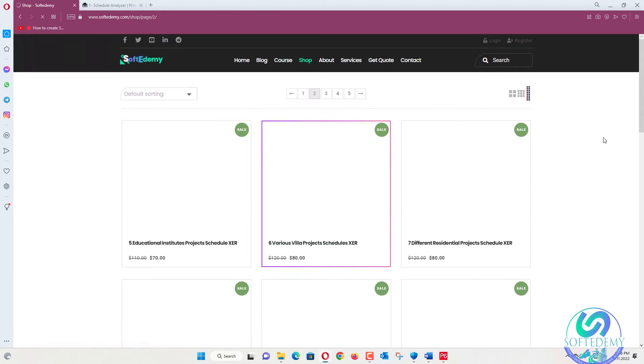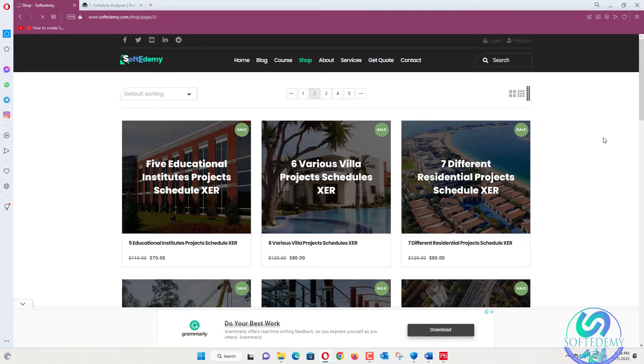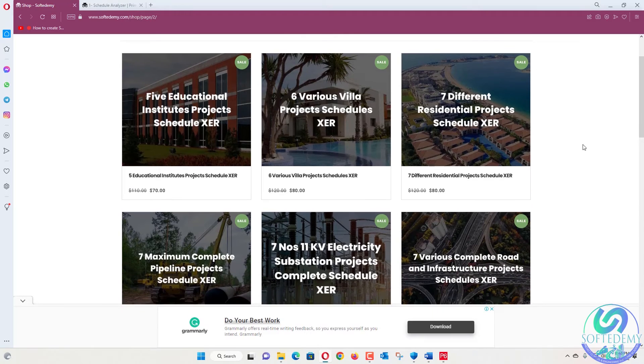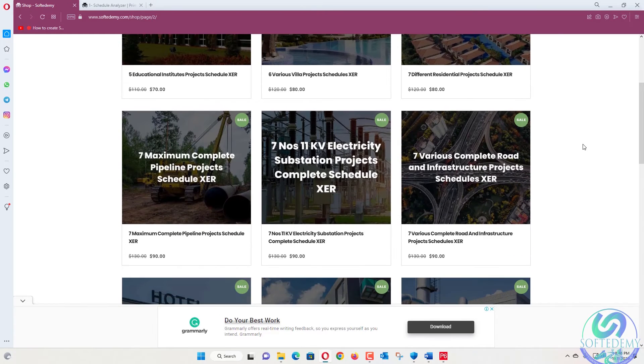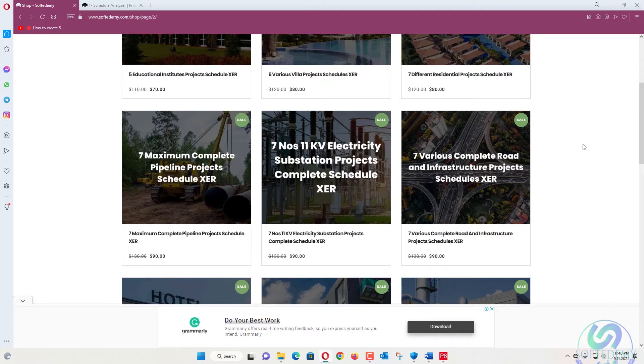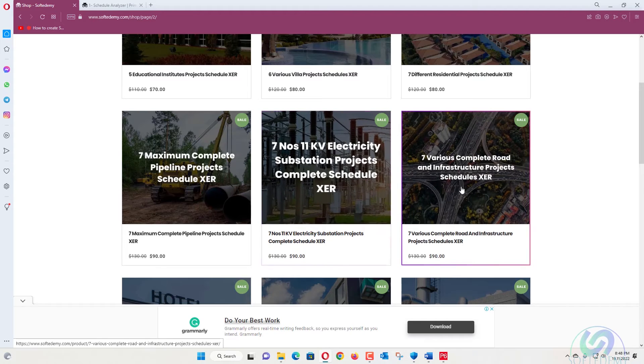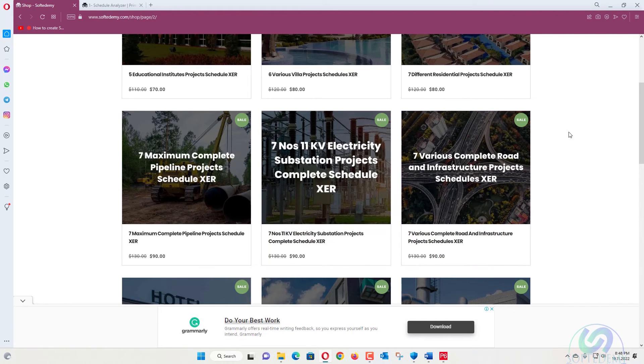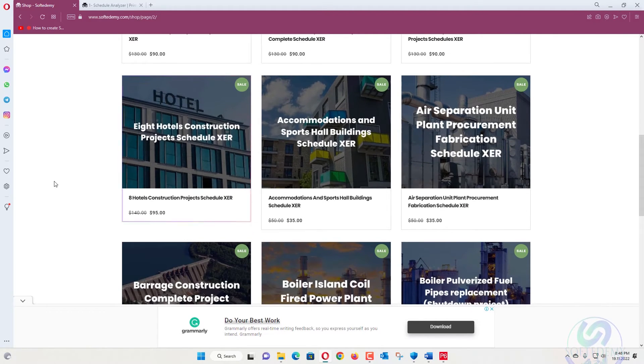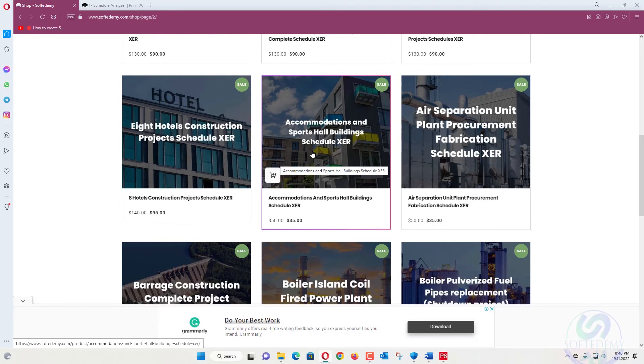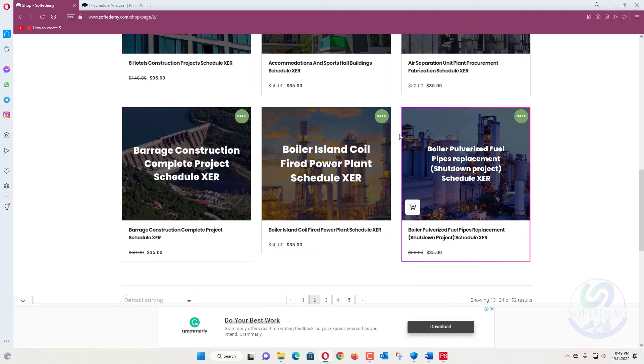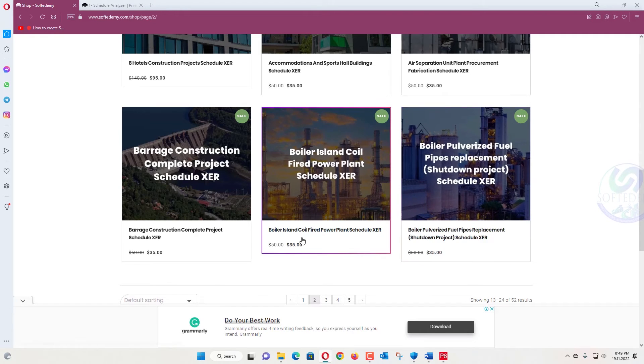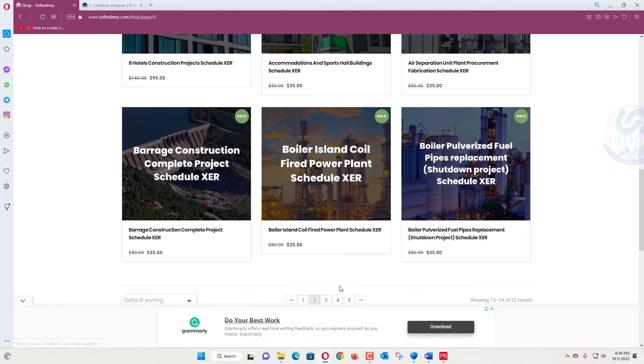You can go to the next page. There are five educational institute projects, six various villa projects, seven different residential projects, seven maximum complete pipeline project schedules, 11 KV electricity substation projects, seven various complete road and infrastructure projects, eight hotels construction projects, accommodation and sports hall building, air separation unit, and barrage construction, boilers, coal fired power plant, boiler pulverized fuel pipes replacement and shutdown projects.